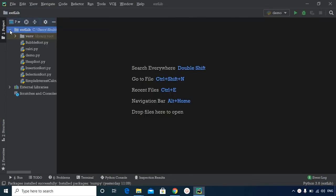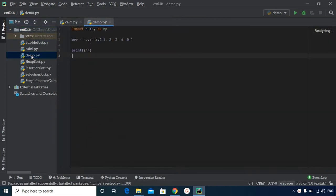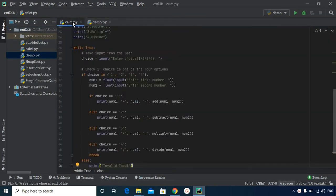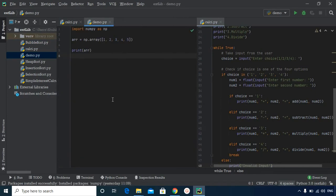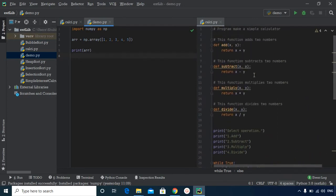Now suppose you have a few tabs open — KLC and Demo — and you want to compare them side by side. Simply move your cursor to the tab, right-click, and select Split Vertically or Horizontally as needed. Now I can see the Demo tab and the KLC tab opened side by side, which can be quite useful when comparing code.